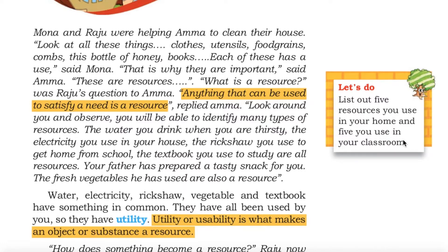What is a resource? was Raju's question to Amma. Anything that can be used to satisfy a need is a resource, replied Amma. Look around you and observe. You will be able to identify many types of resources.